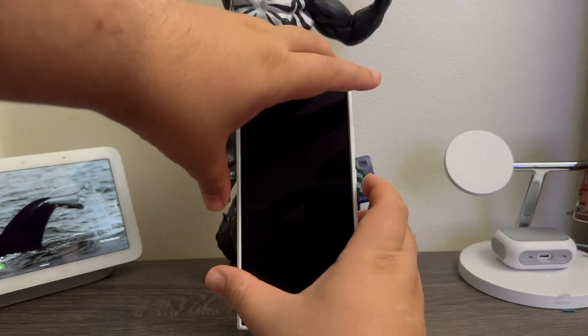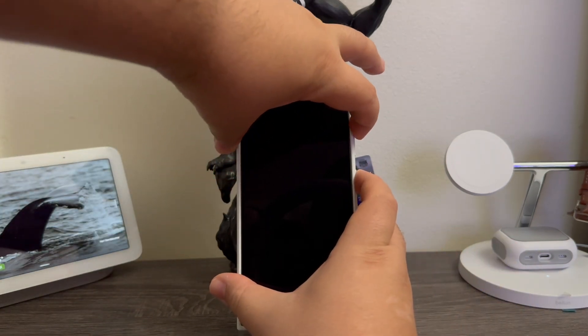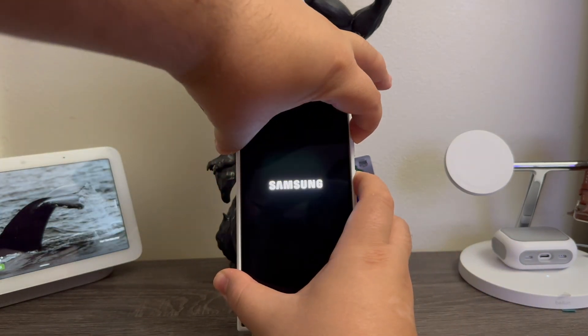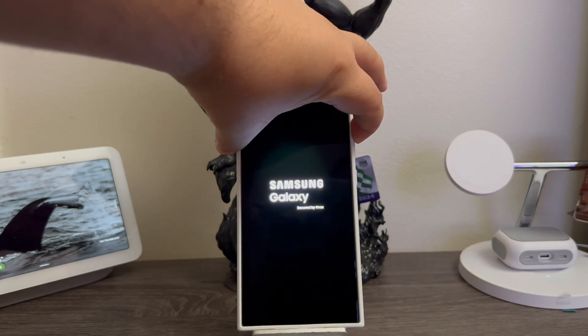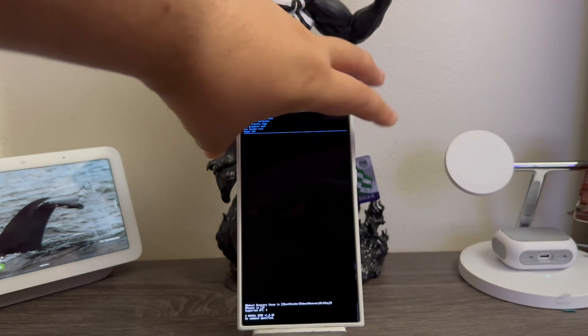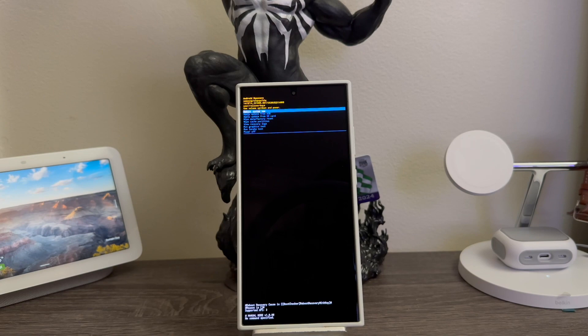So now let's go ahead and do this: power button and volume up key, release power, keep holding volume up. There you go, so now we are on the Android recovery. Now let's do a little close-up so you can see a little bit better.